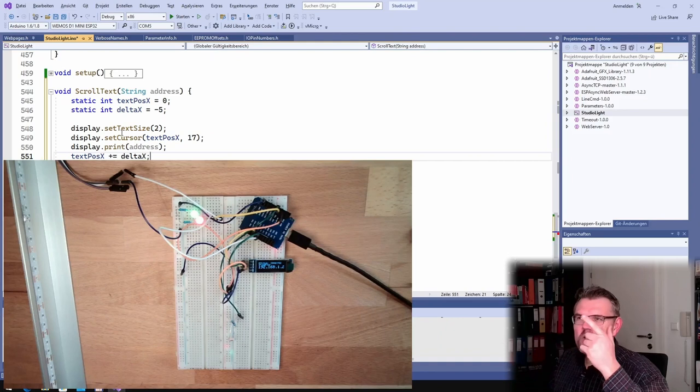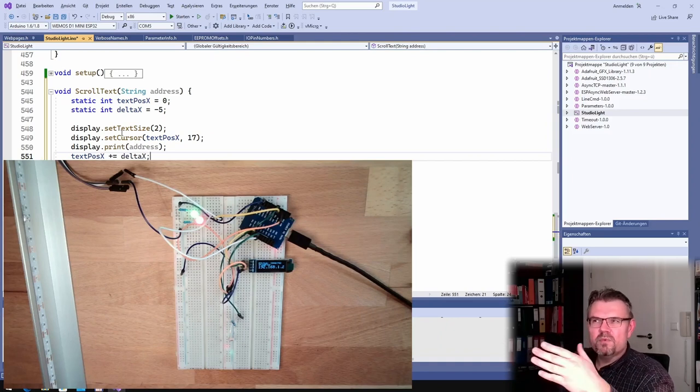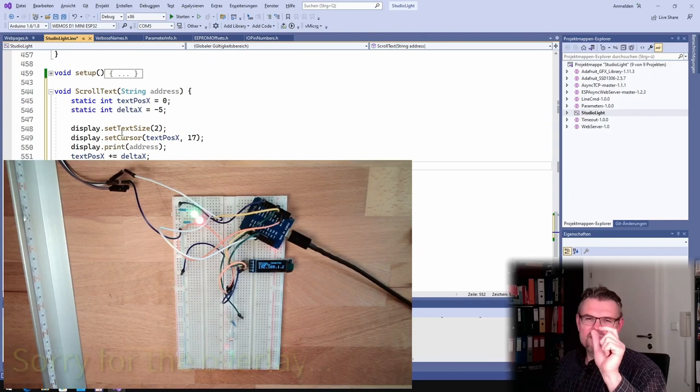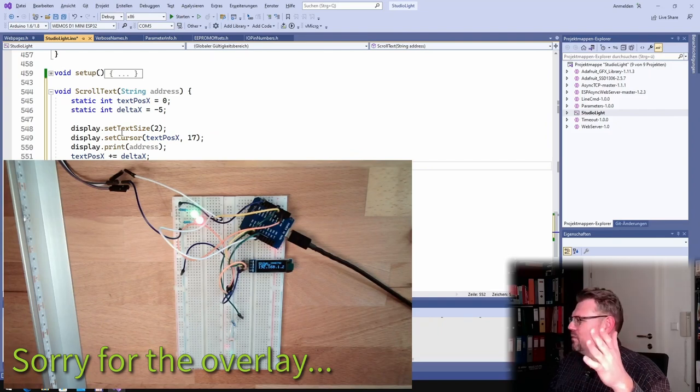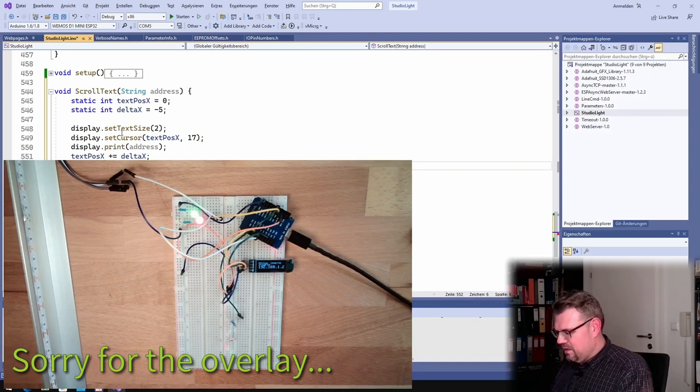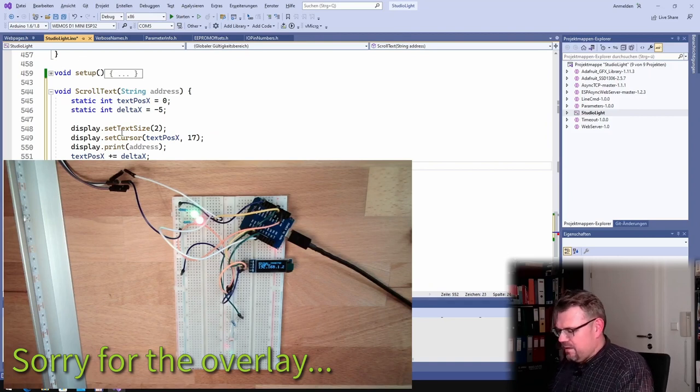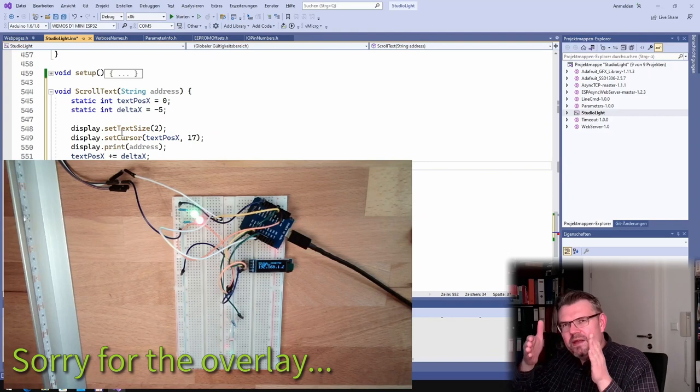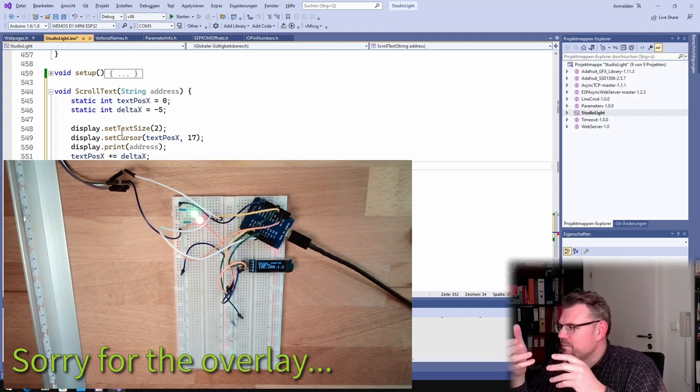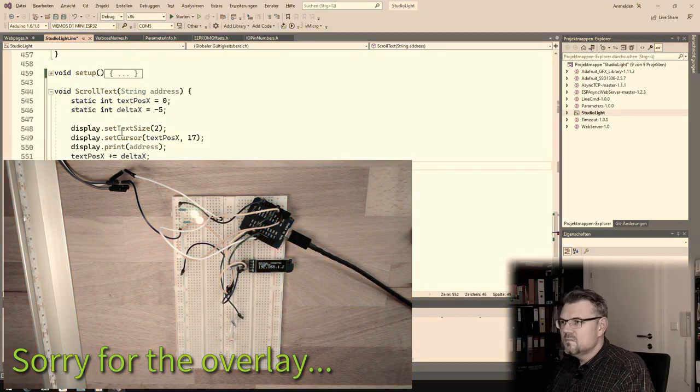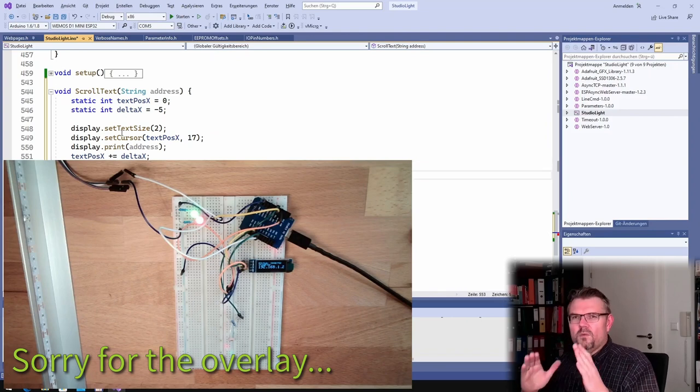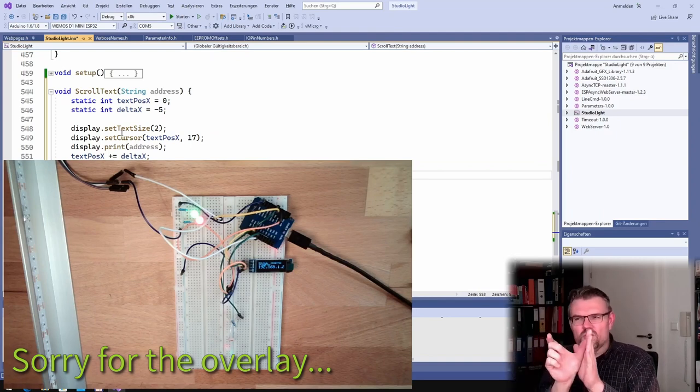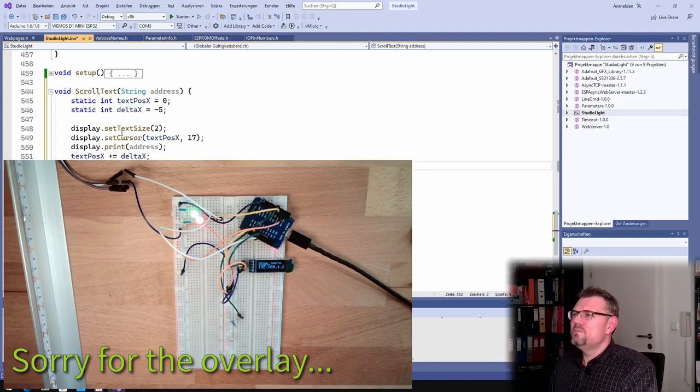Good. And now I say textPosition plus equals delta. So next time I'm calling this scroll text function, it will be five pixels to the left because delta x is minus five. However, I have to stop somewhere. So I know that six pixels, one letter is broad. Six pixels, it's factor two, so it's 12 pixels. So I will make an integer value, and this is minus 12 multiplied by address dot length. This is the length, how many characters are inside address, multiplied by 12, plus display dot width. Because I want it to stop, it must be scrolling to the left. However, not too far, just that the length fits to the display. This is why I added this display dot width.